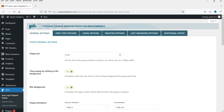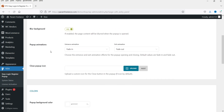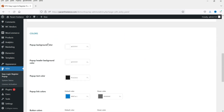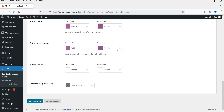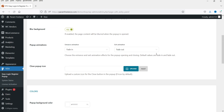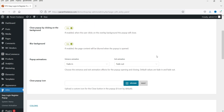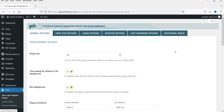Here you can see the pop-up size — if you want to change it, you can. We will go through all these settings one by one. There is also the button color setting. These are the general settings. Now click on the First Step Options.